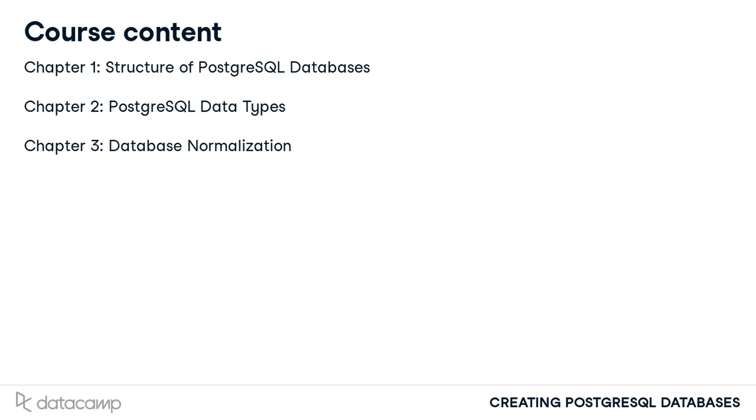With all of the effort put into properly designing a database, we finished up by stressing the importance of access control for your PostgreSQL databases in Chapter 4.